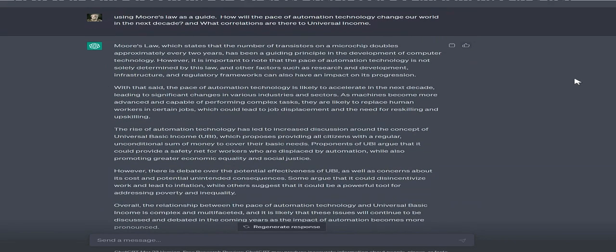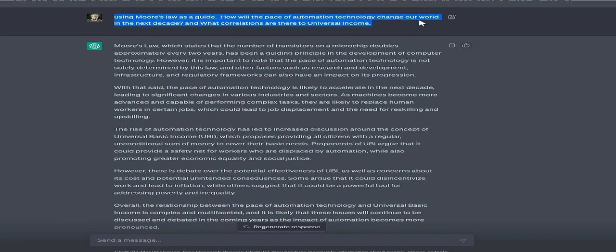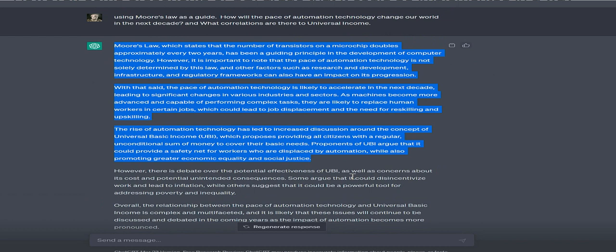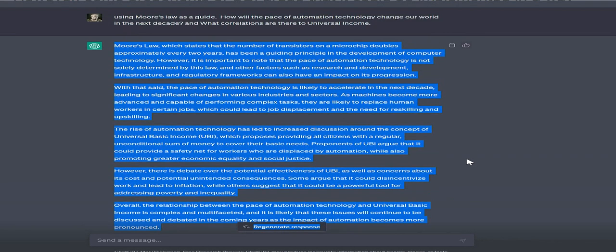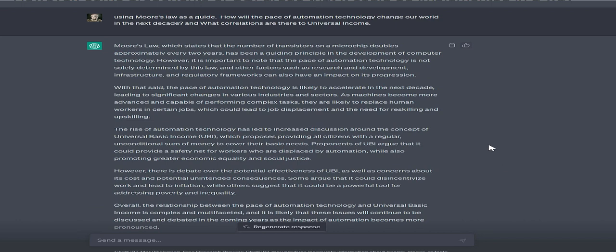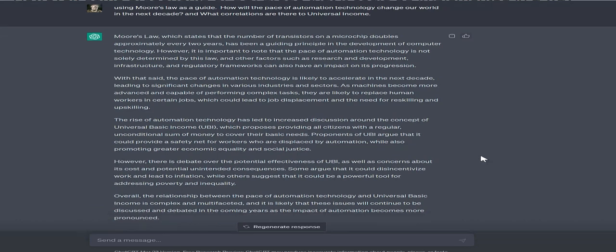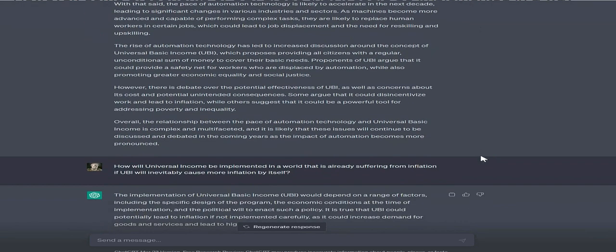Moreover, it's important to consider that inflation is a complex phenomenon driven by a range of factors beyond UBI implementation, such as changes in monetary policy, shifts in global economic conditions, and fluctuations in commodity prices.